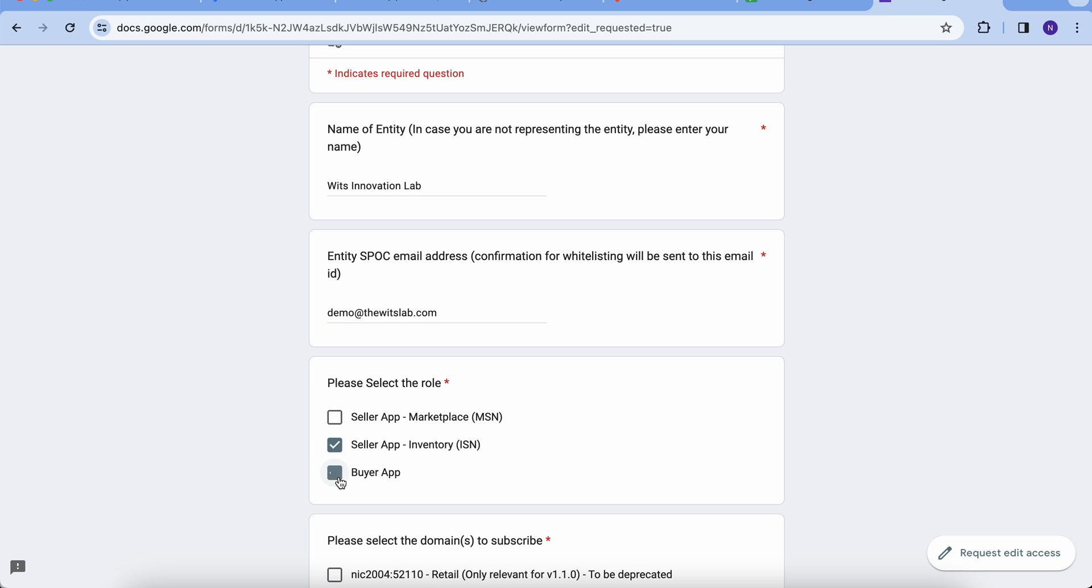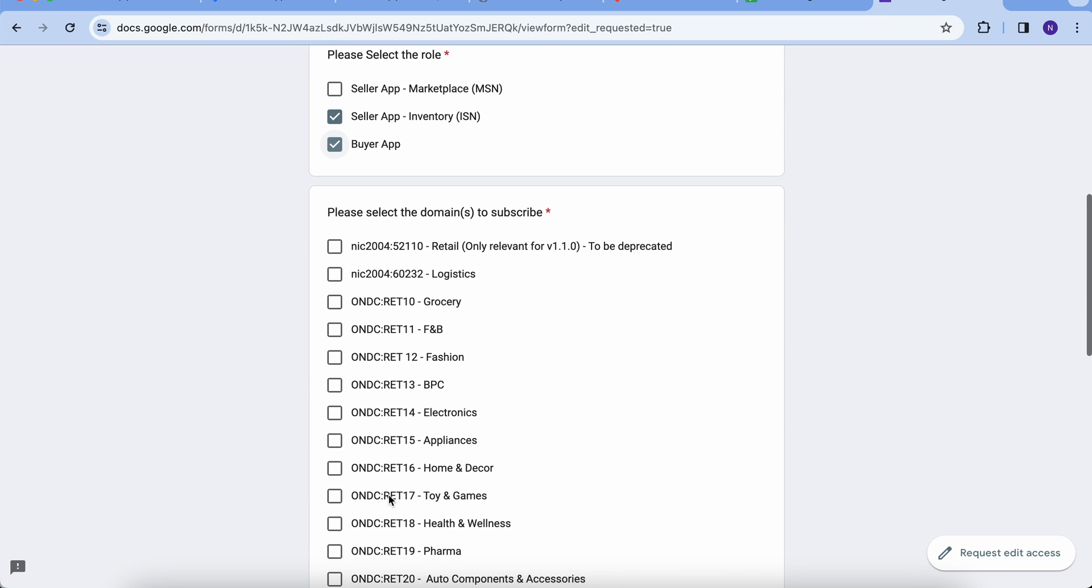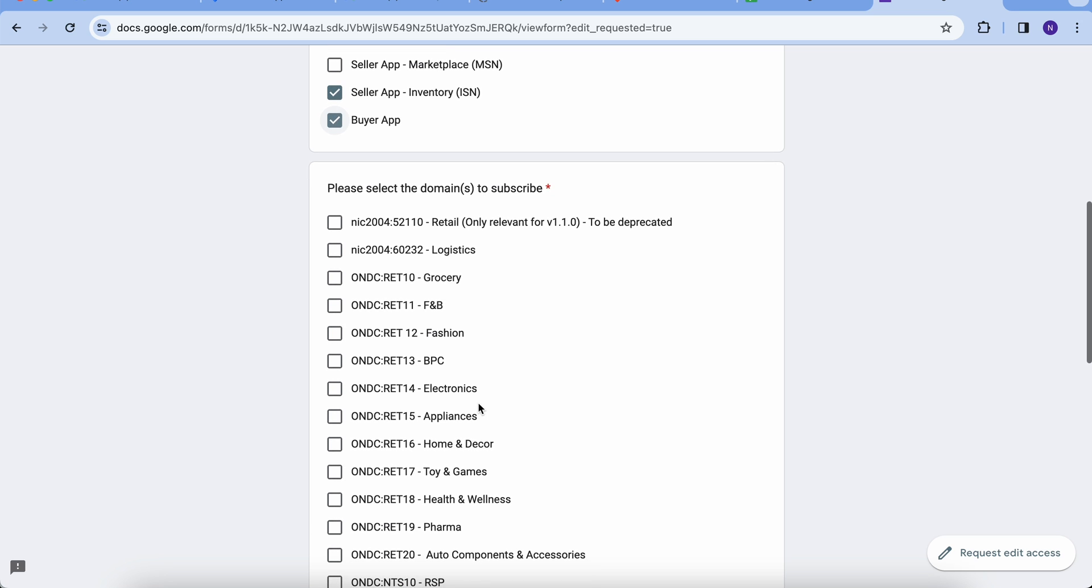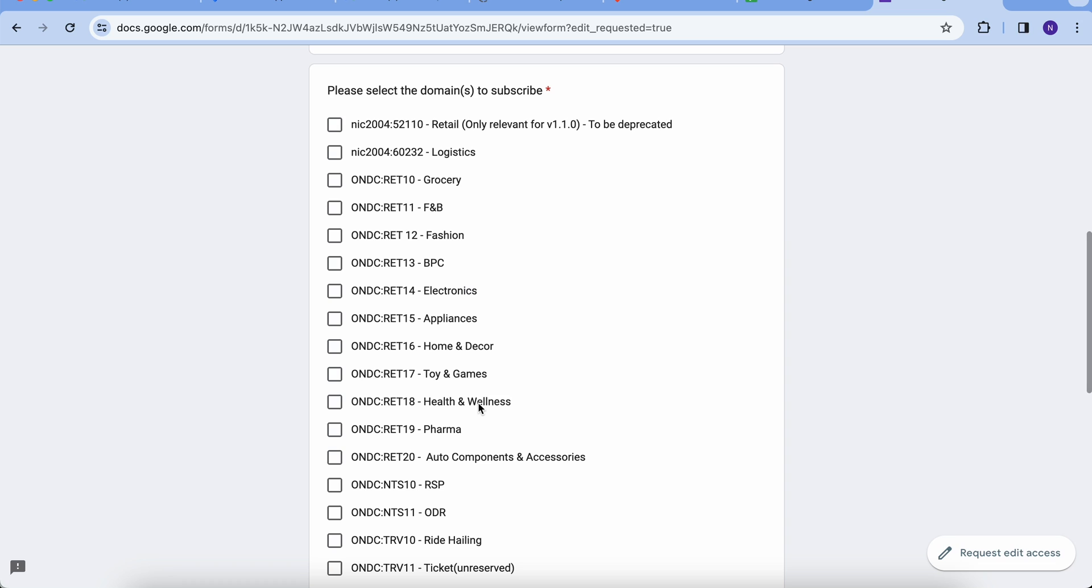Next, you need to select the domains. As an NP, you want to enable on the ONDC network. Please note NIC 2004-52110 domain will be deprecated soon.